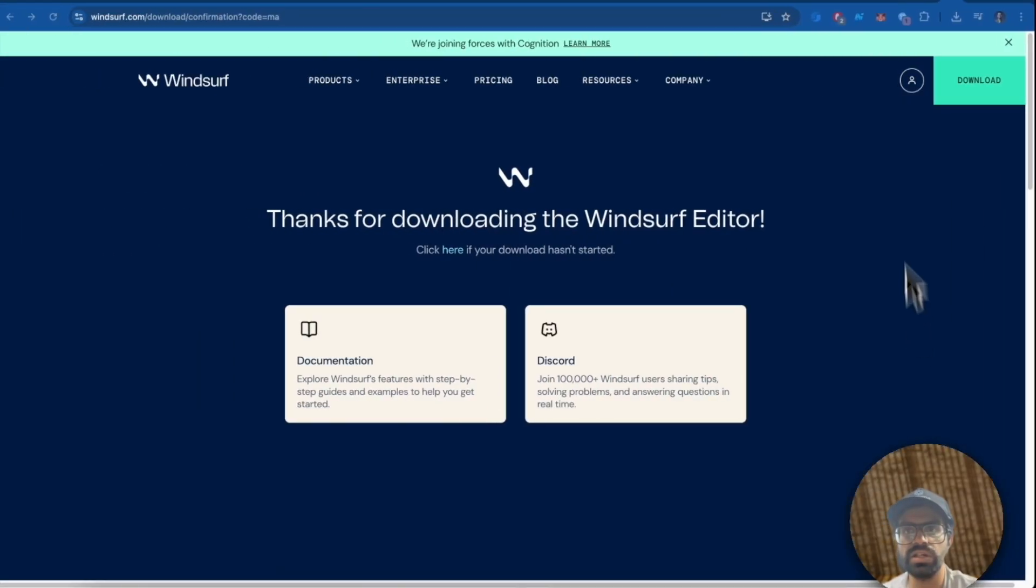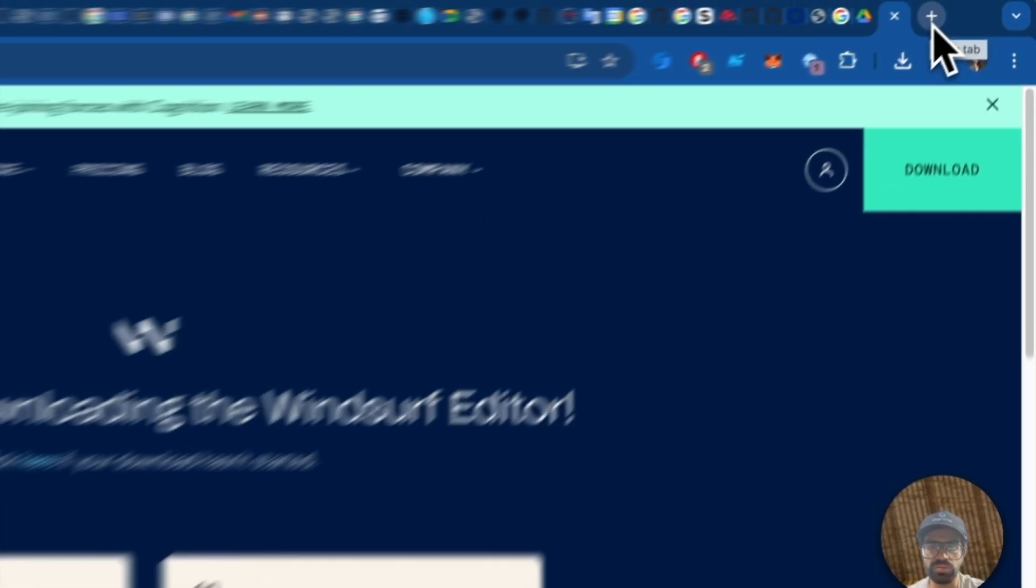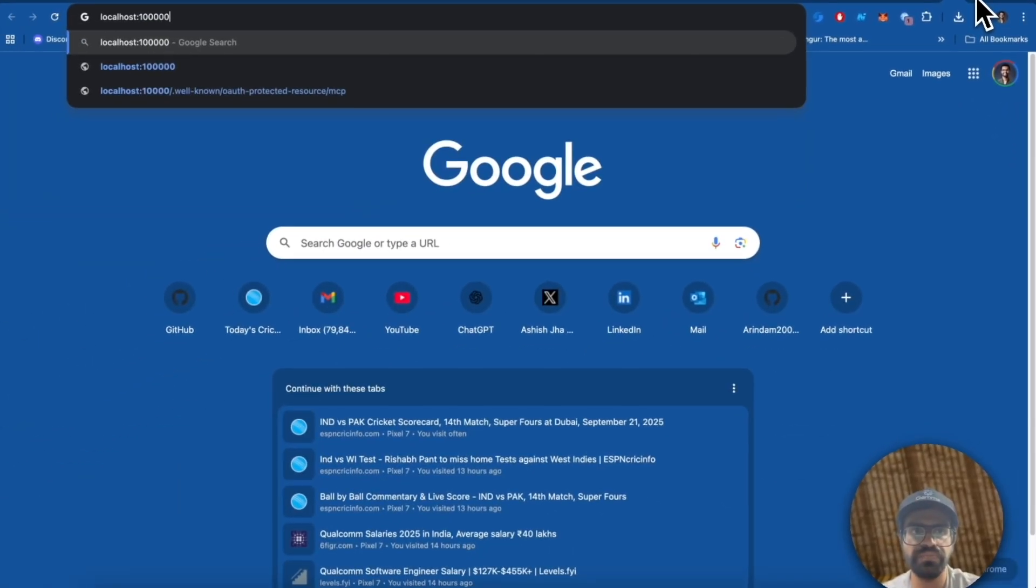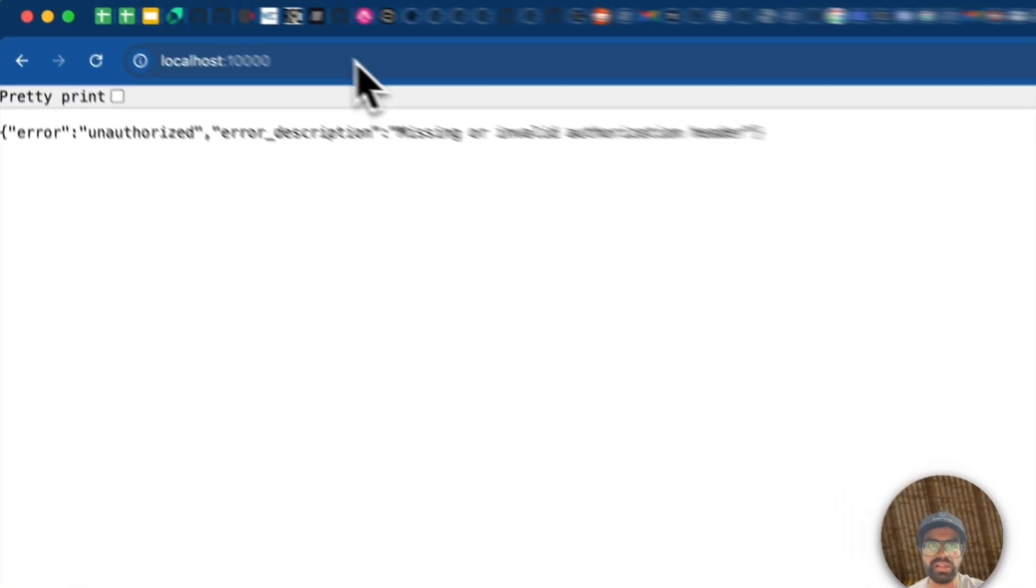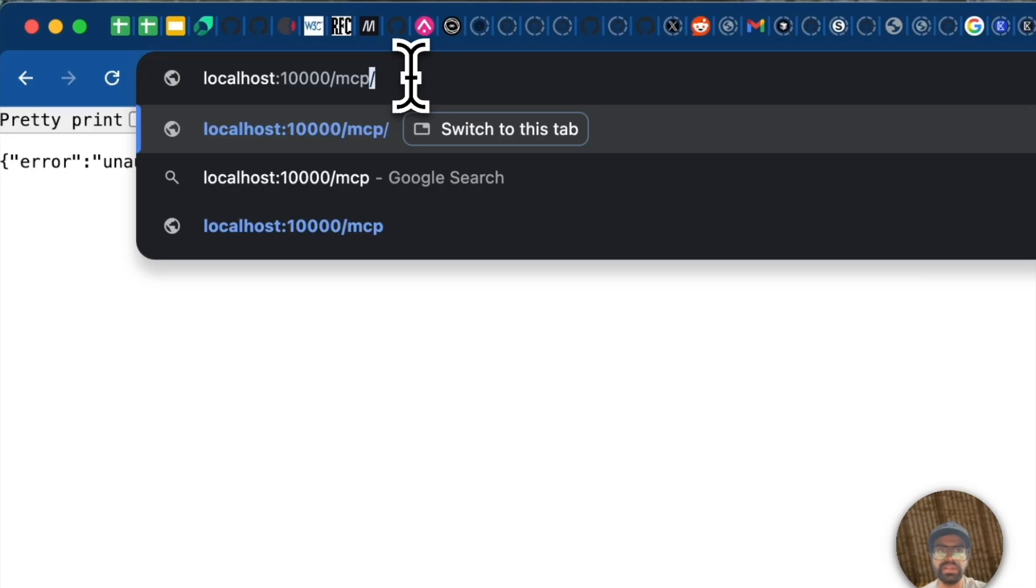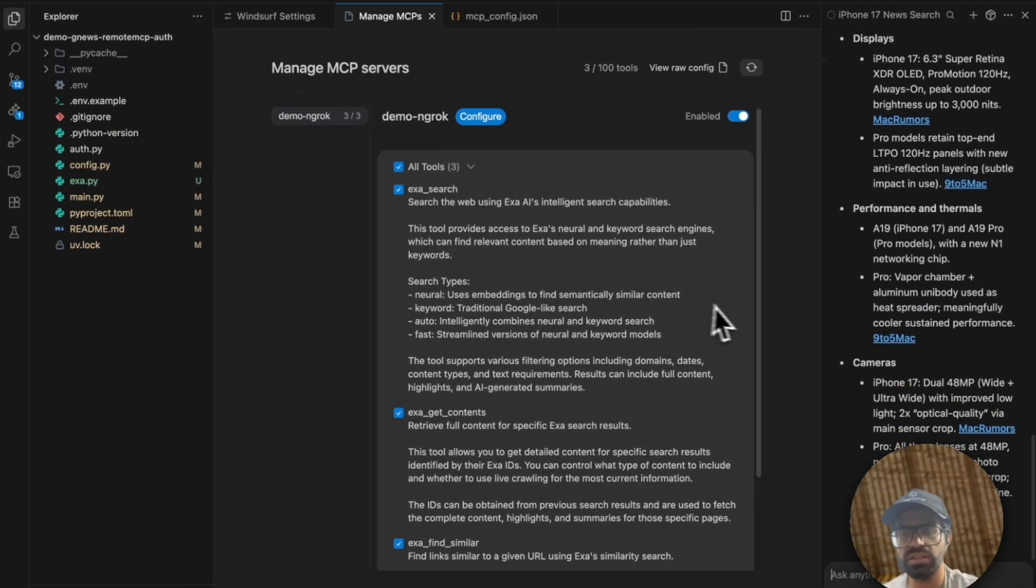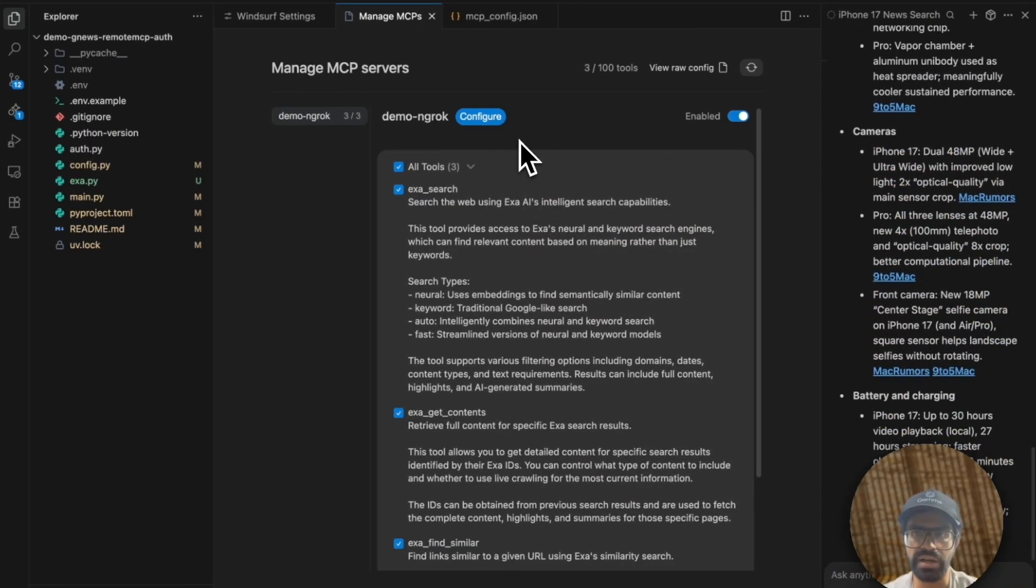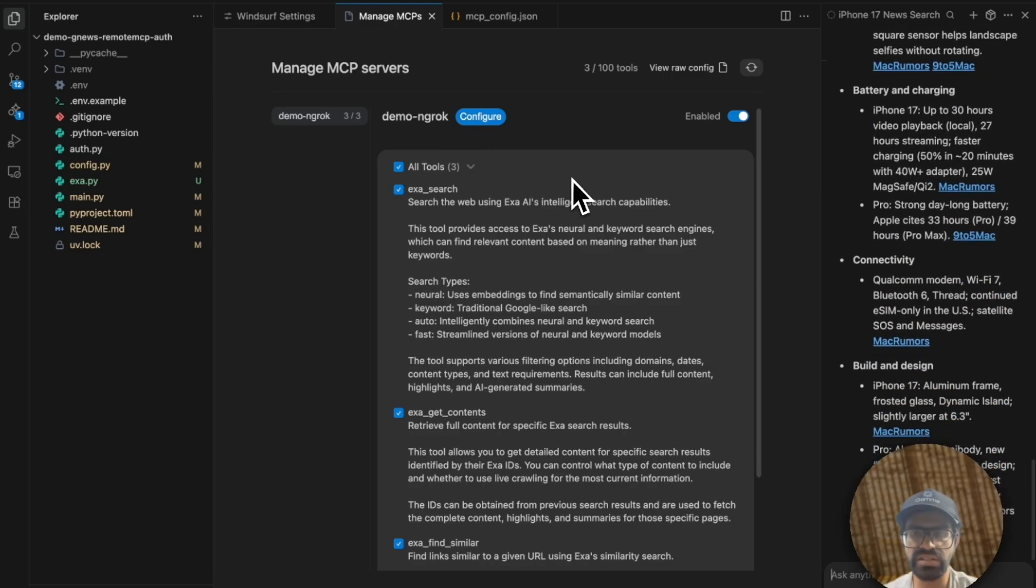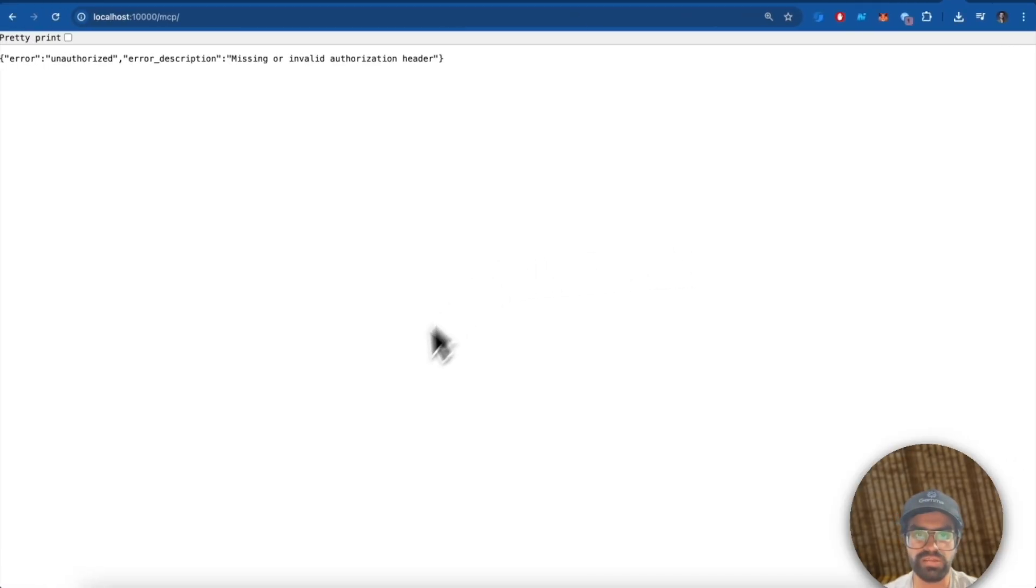If you were to try to use the same authentication here, you can see that if I go to localhost 10,000, it says it's unauthorized. And if I try to go to /MCP, it will still be unauthorized. So we have been able to leverage our ScaleKit to be able to authenticate. And that's a quick overview of this particular demo.